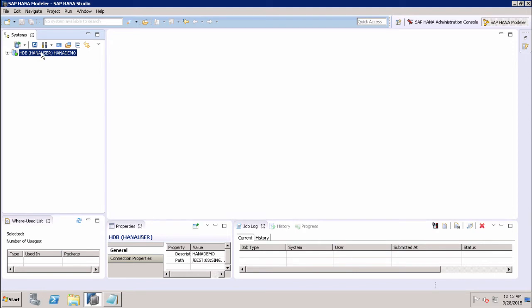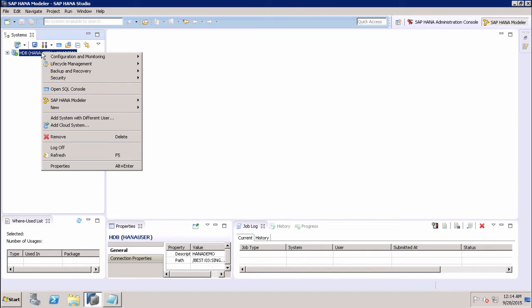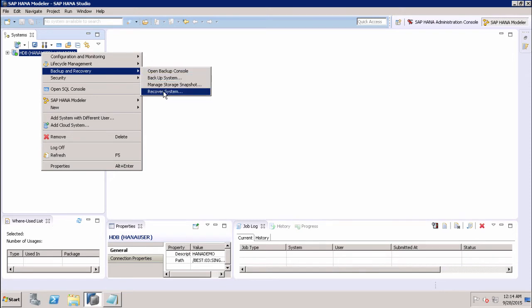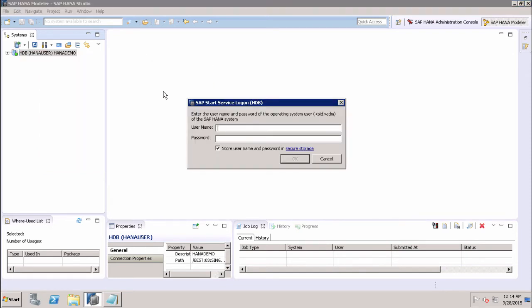To recover the SAP HANA system, first choose the SAP HANA system, right-click and go to Backup and Recovery. In Backup and Recovery, select the option Recover System. Clicking on Recover System will prompt you for a username and password, which you need to enter.